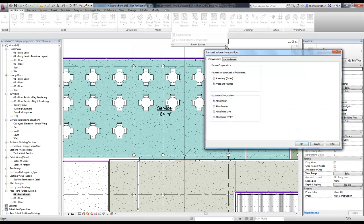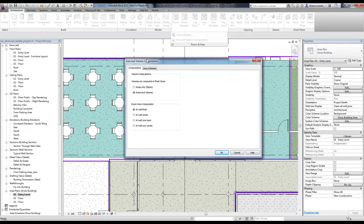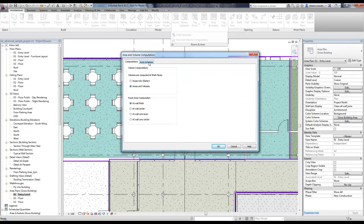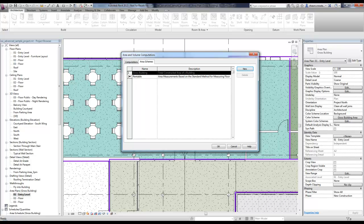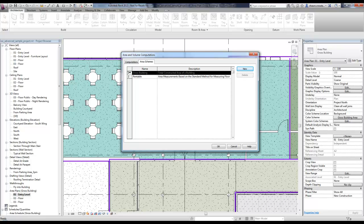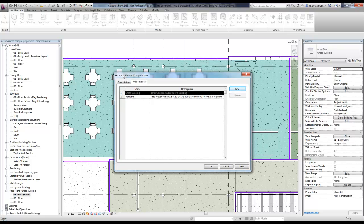I'm going to come back in here. The other control we have is for area schemes. I have gross building and rentable that have been created, but I want to create my own. One thing that's important that a lot of people miss here is depending on which one I have selected, when I say new, it's going to control how I have the ability to automatically generate these lines.